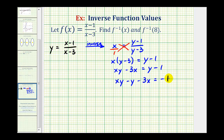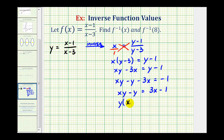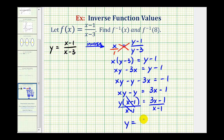Now let's go ahead and add three x to both sides. That would give us x times y minus y equals three x minus one. And now to solve this for y, we'll have to factor out the common factor of y, leaving us with a factor of x minus one. And now we'll divide both sides by the quantity x minus one, so we have y equals the quantity three x minus one divided by the quantity x minus one.